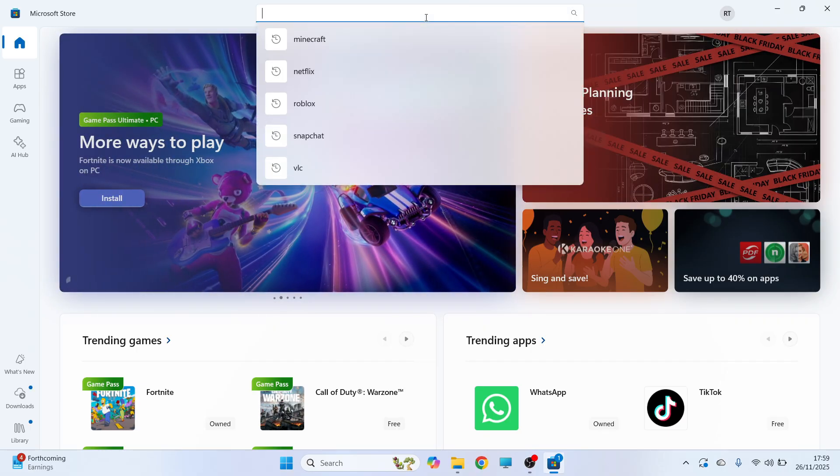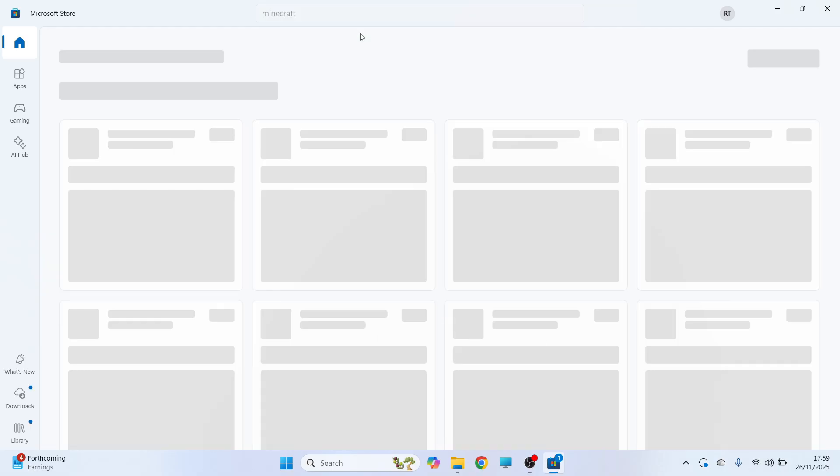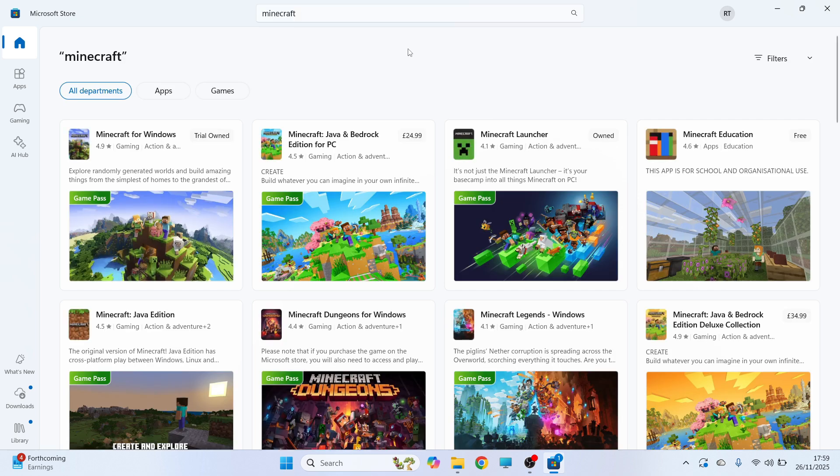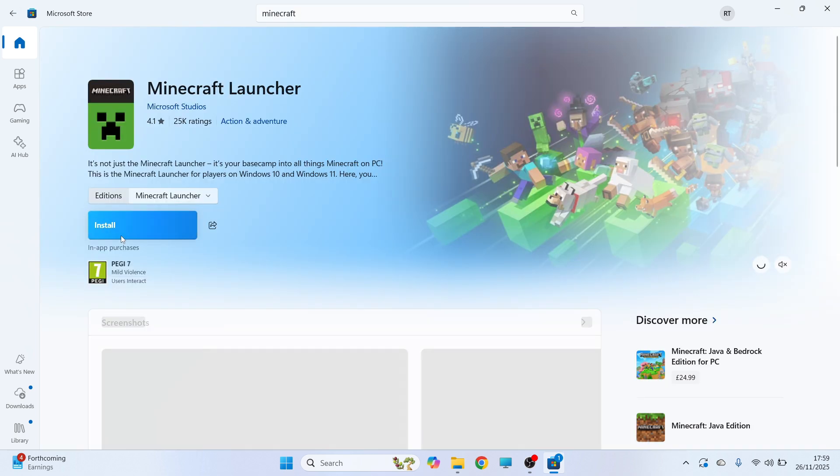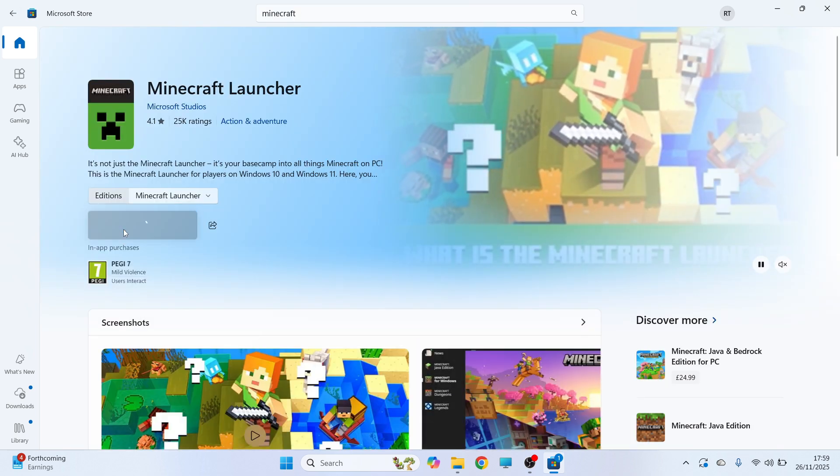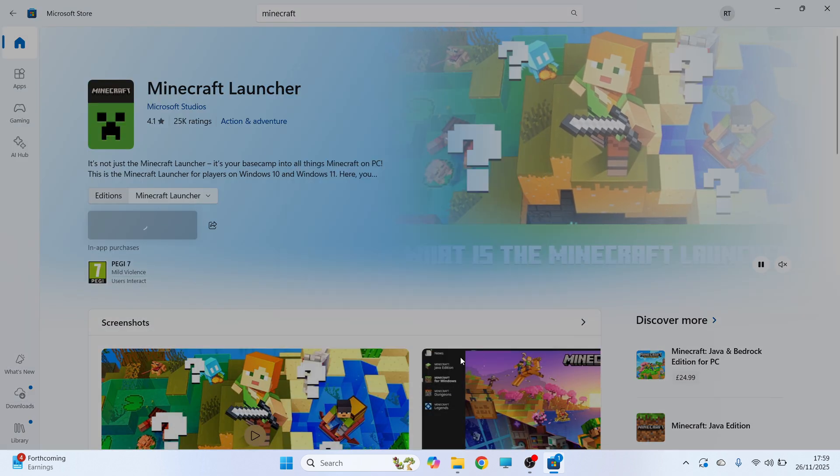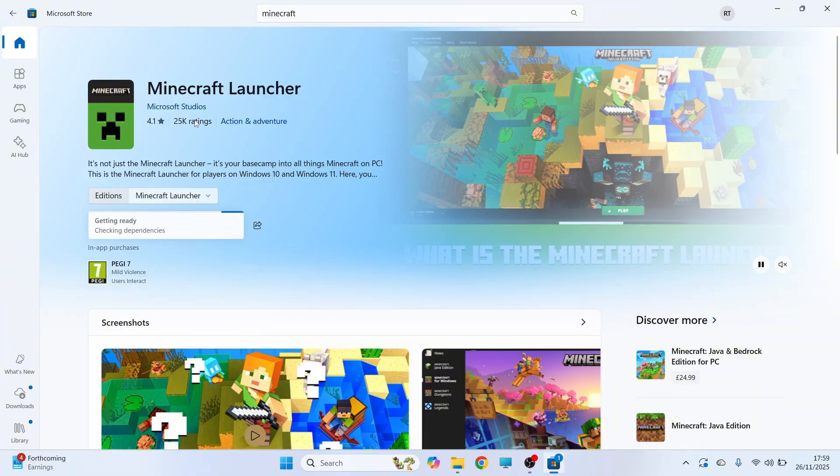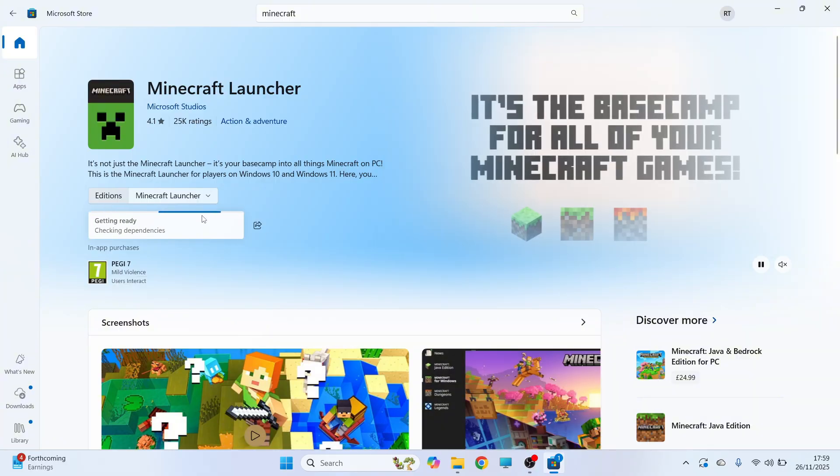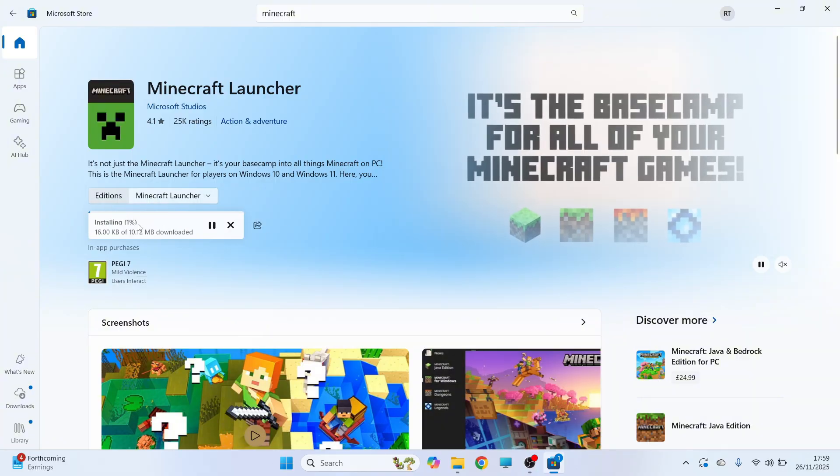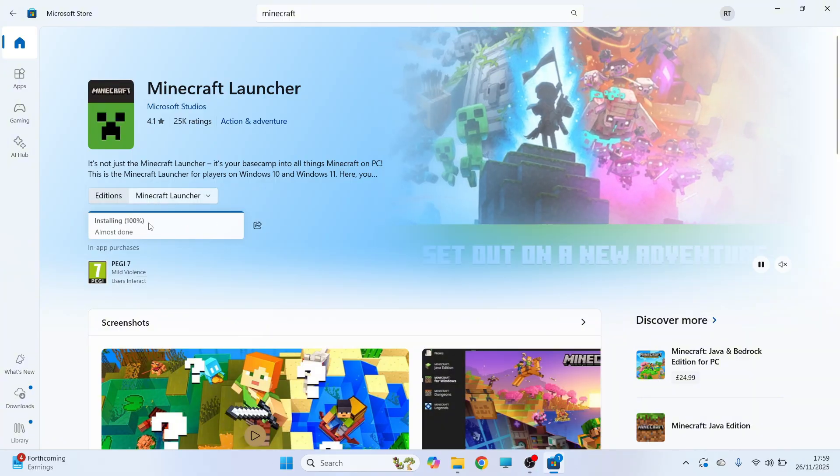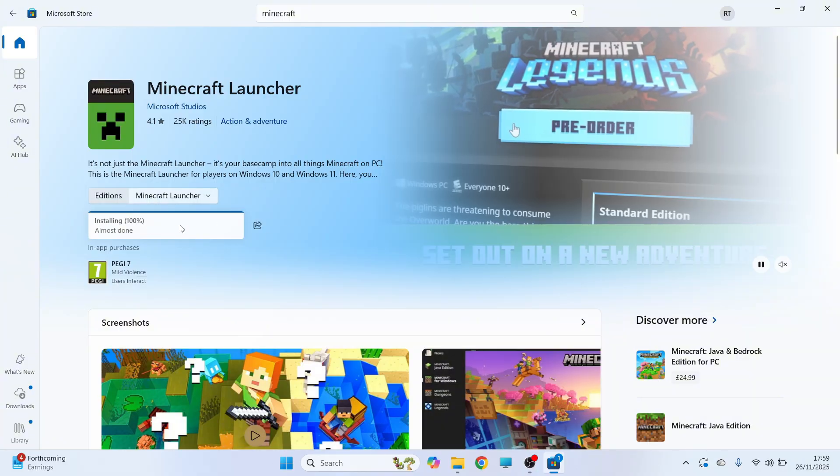You can then click on the search box at the top and then search for Minecraft. Click on the Minecraft launcher and then click on install and then press install. Once it's finished installing you should be able to now open up the Minecraft launcher.